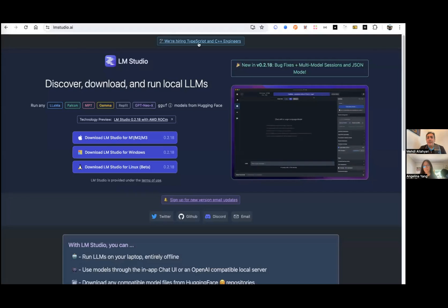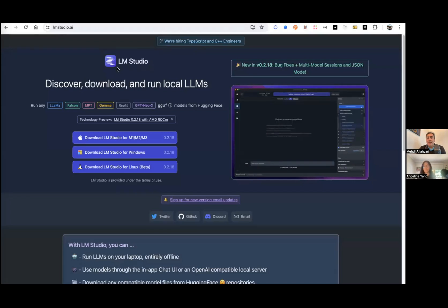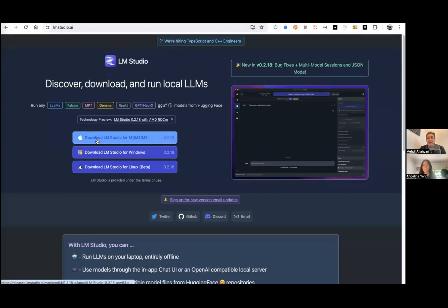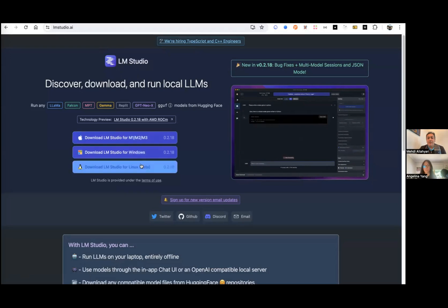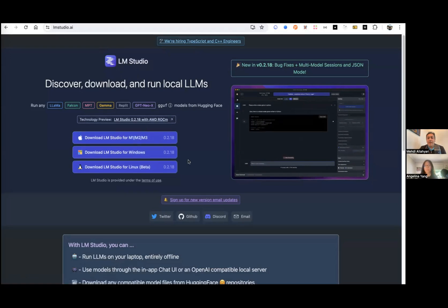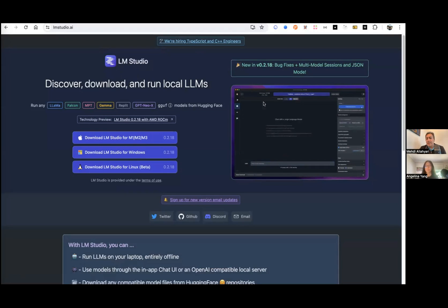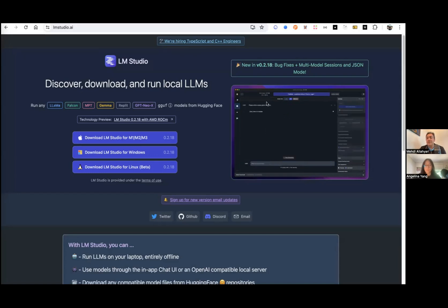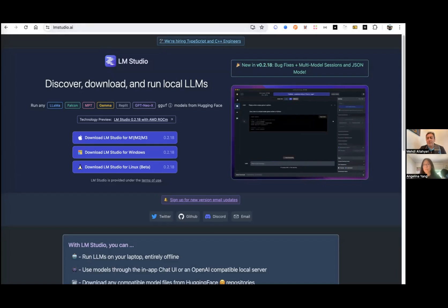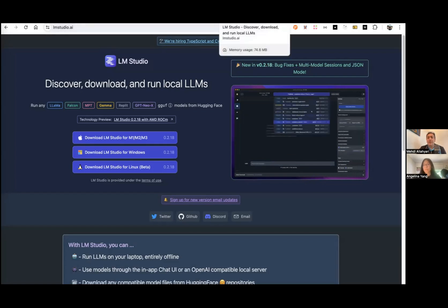So there are some other alternatives. One of them is LM Studio. It came out a while ago and it has become very popular. You can download and install it on your system depending on your operating system. And then you can, for example, it has a GUI where you can open and then interact with it. You can download different open source models and chat with them. So it is essentially like a chat UI. So LM is pretty popular.